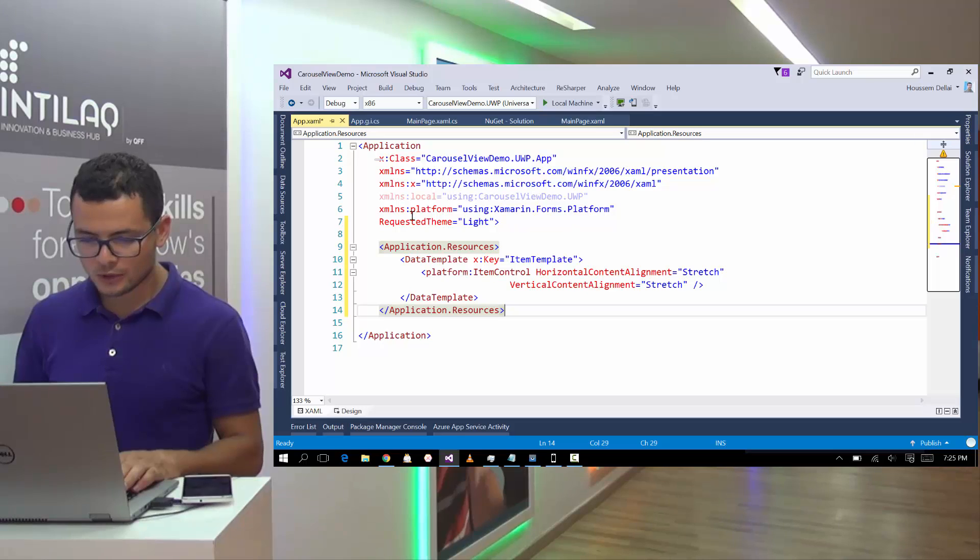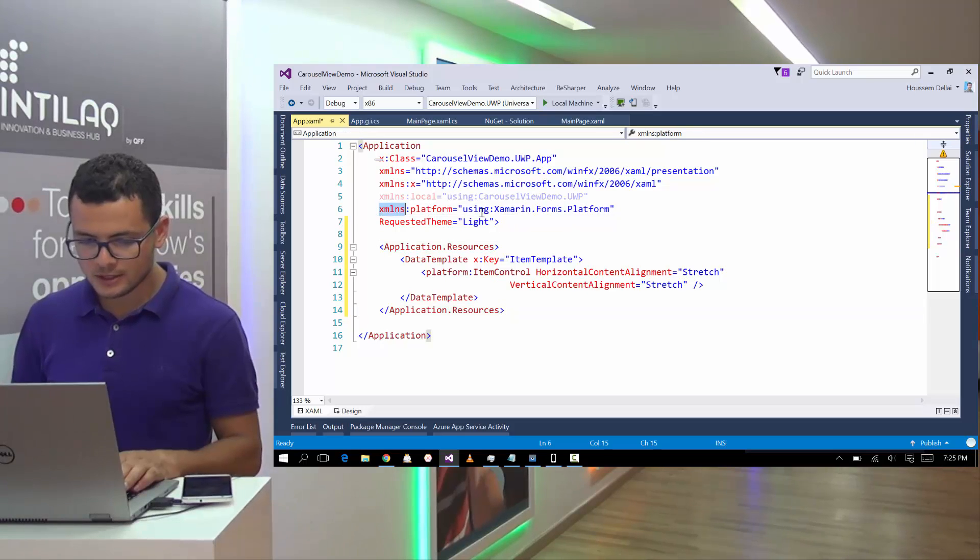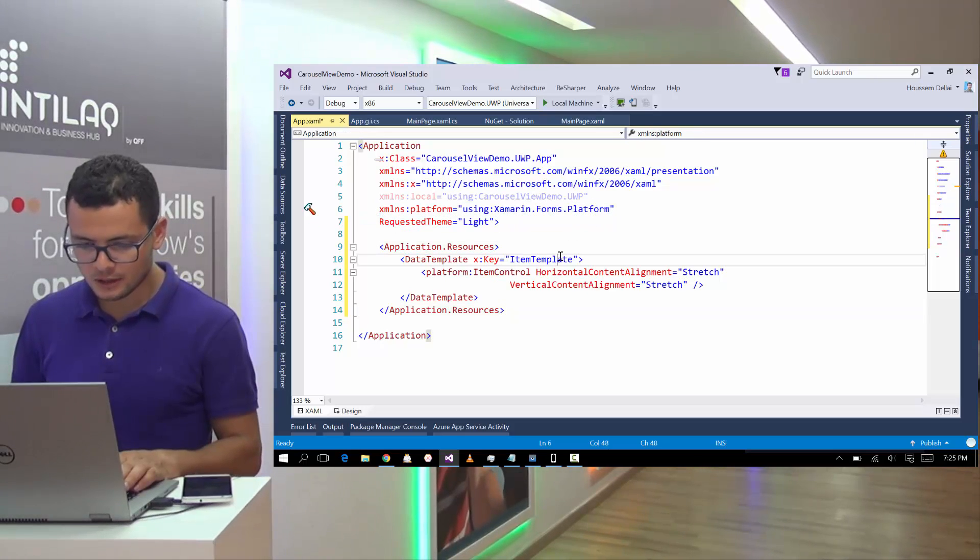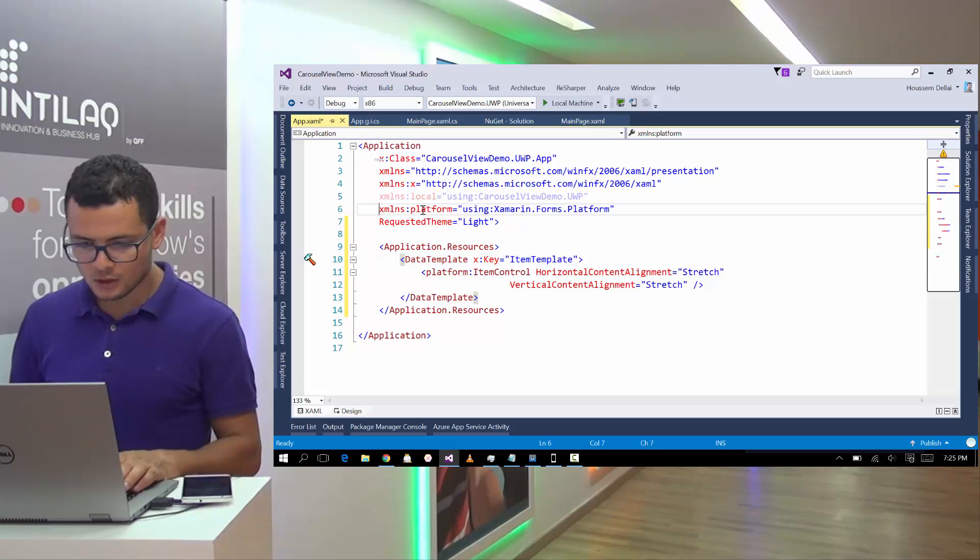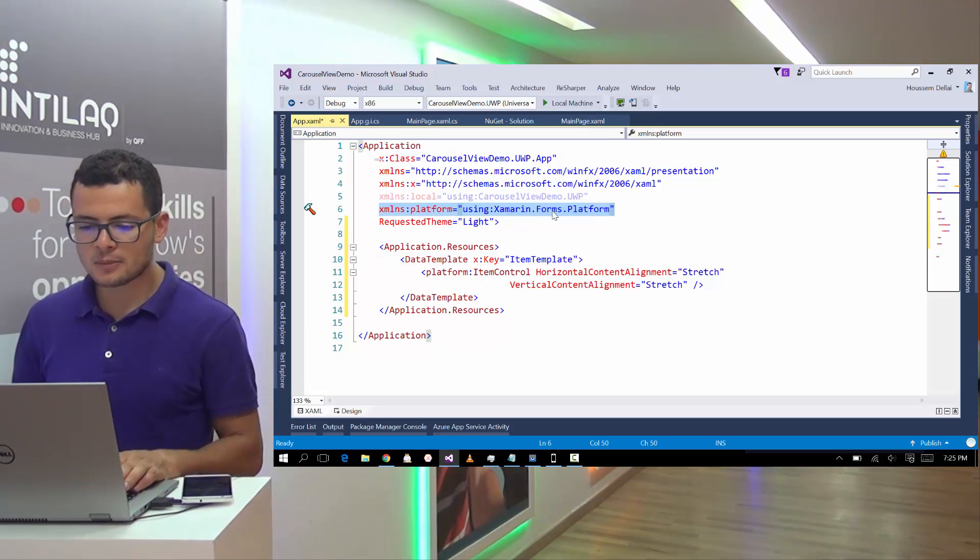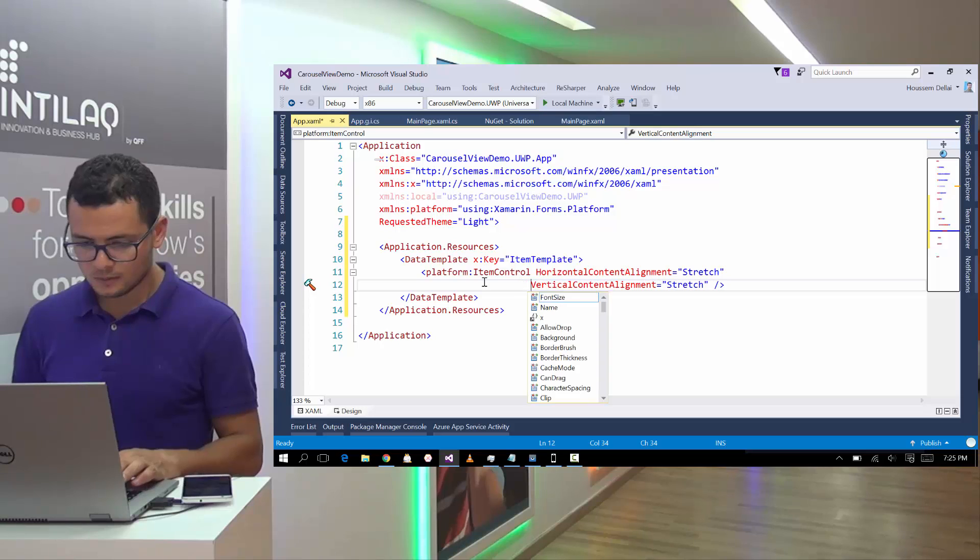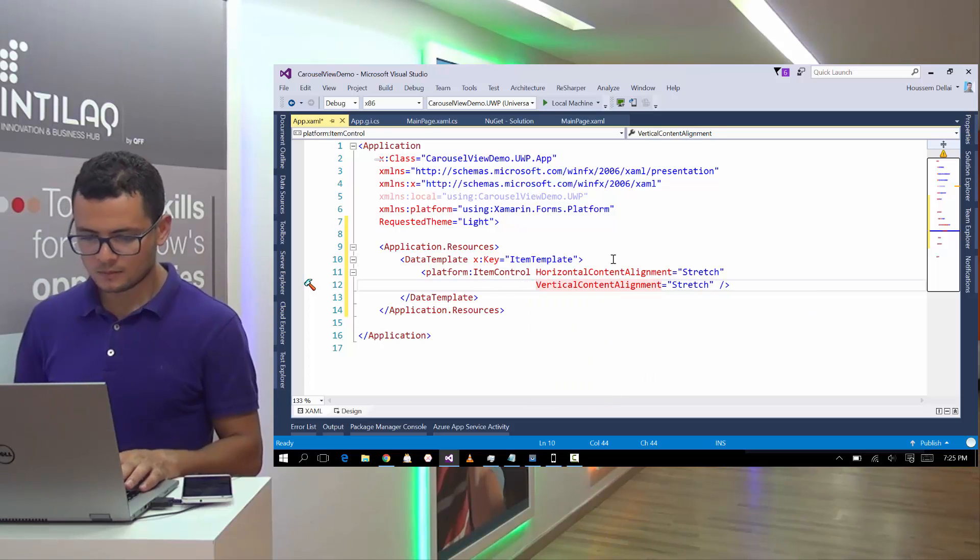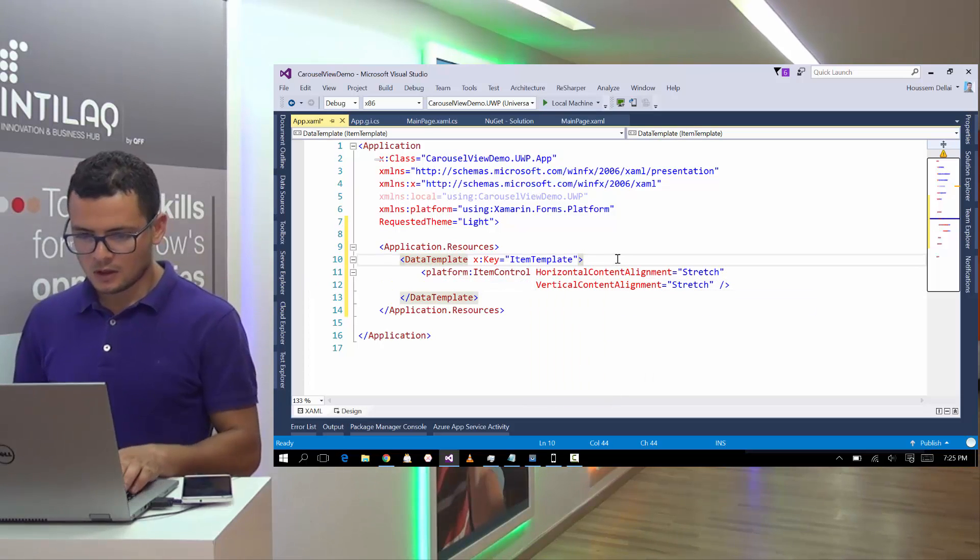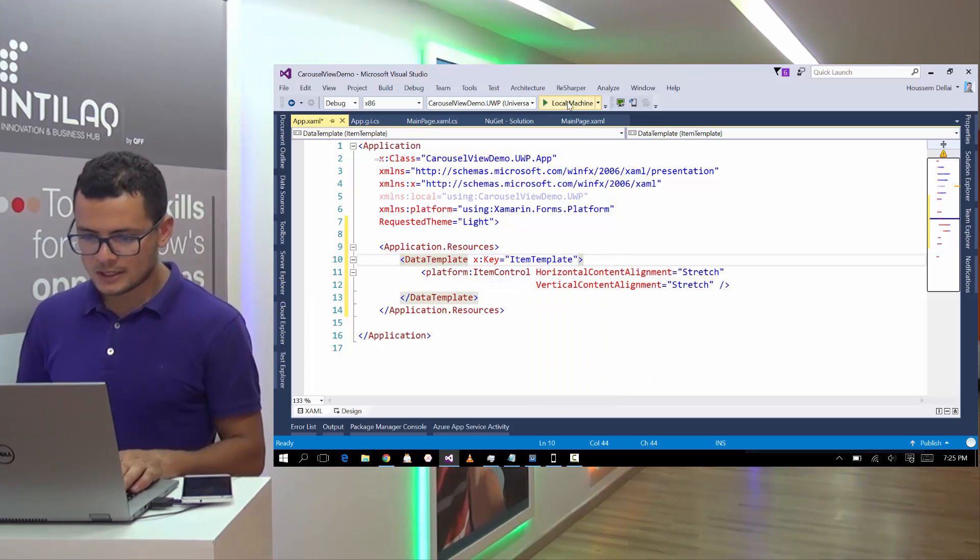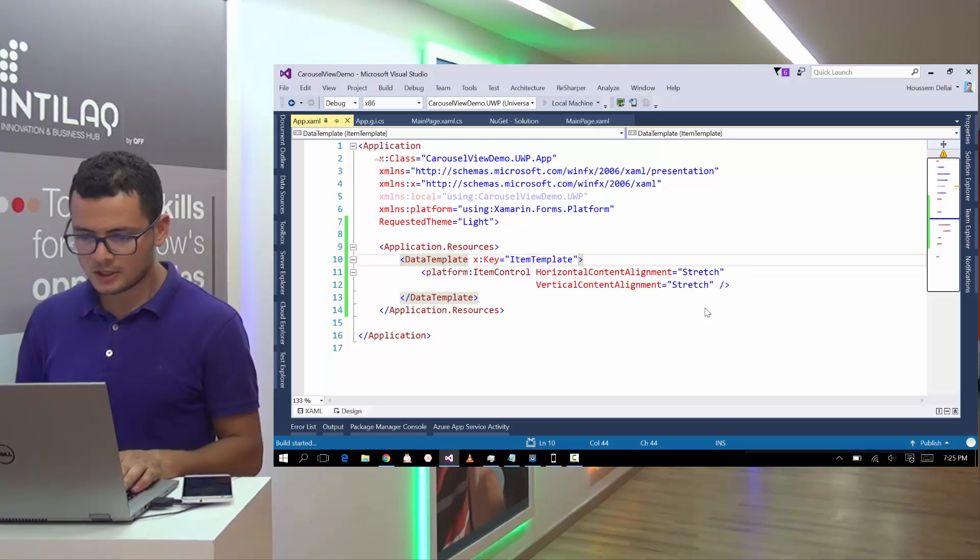Let's import the namespace which is here called platform. It's referencing Xamarin.Forms platform. So now let's try again local machine.